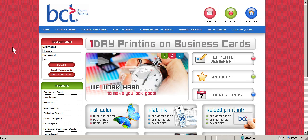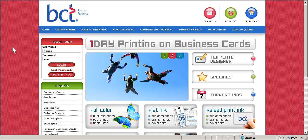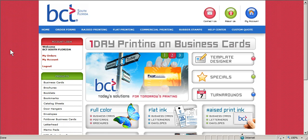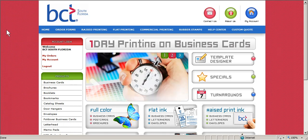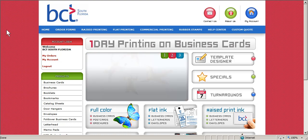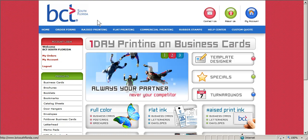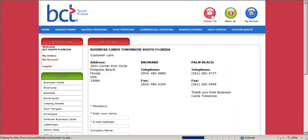Your password? That's easy, it's 'password.' You can change it at any time. If you don't have your information available or you would like to open an account with us, either give us a call at 954-485-9880, just ask for customer service, or click on the Contact Us button on the upper right hand side of the website.